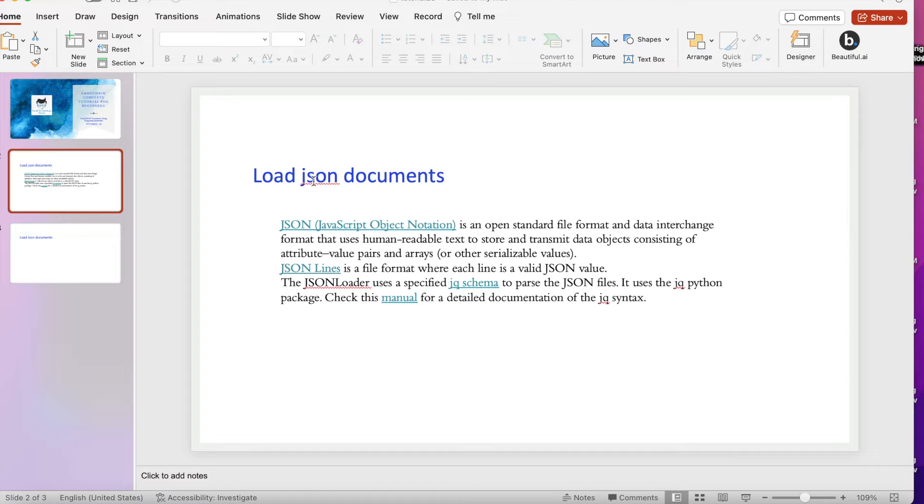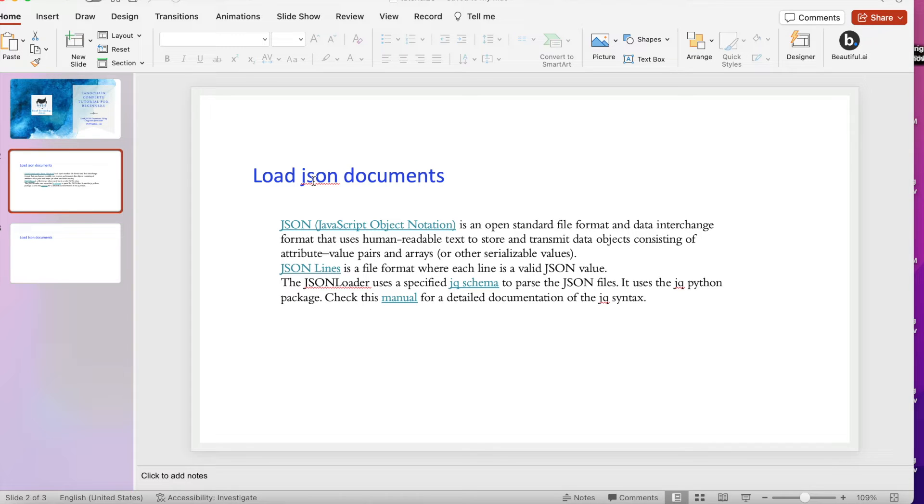If you are not having the Python package jq installed on your system, it will not work because ultimately this JSON loader will use this jq module from Python to parse and get the value or extract the value out of it.